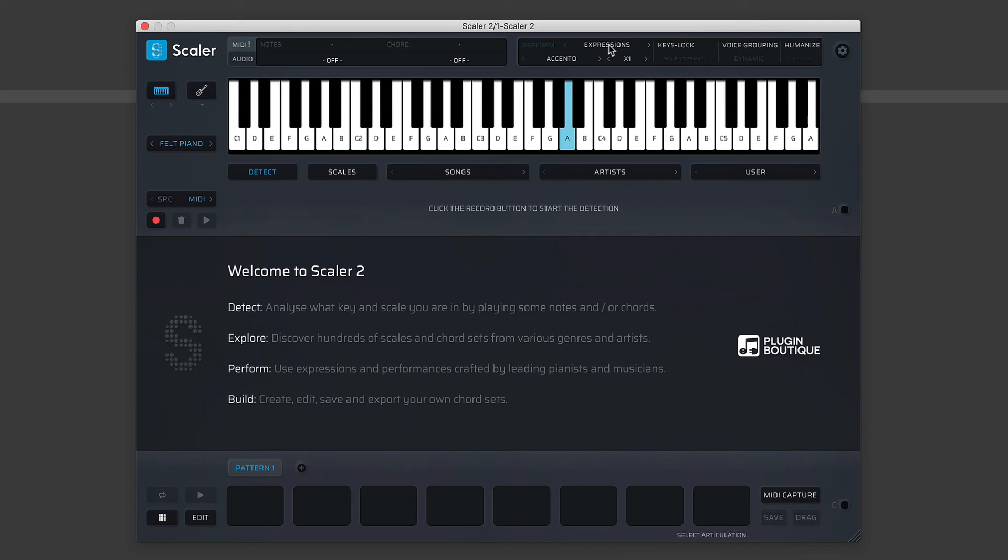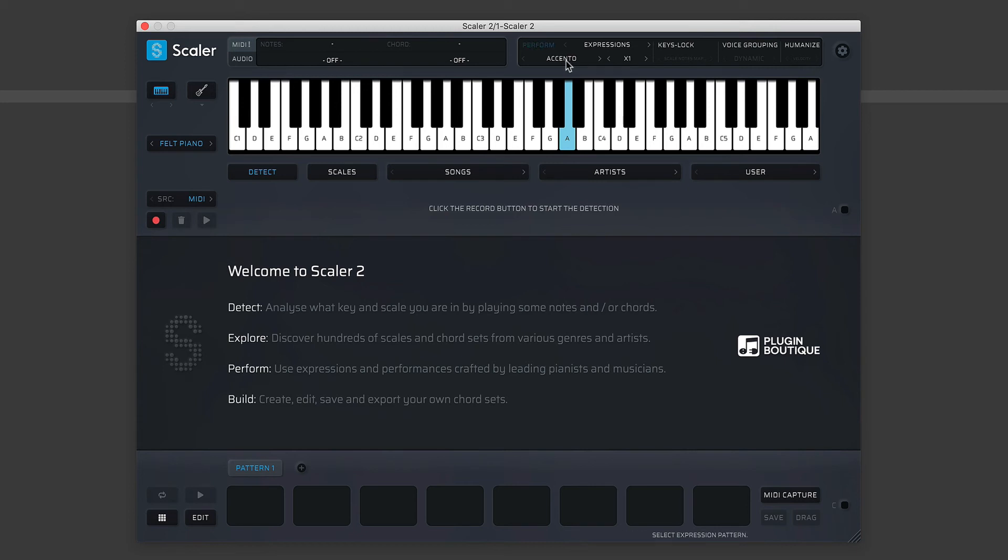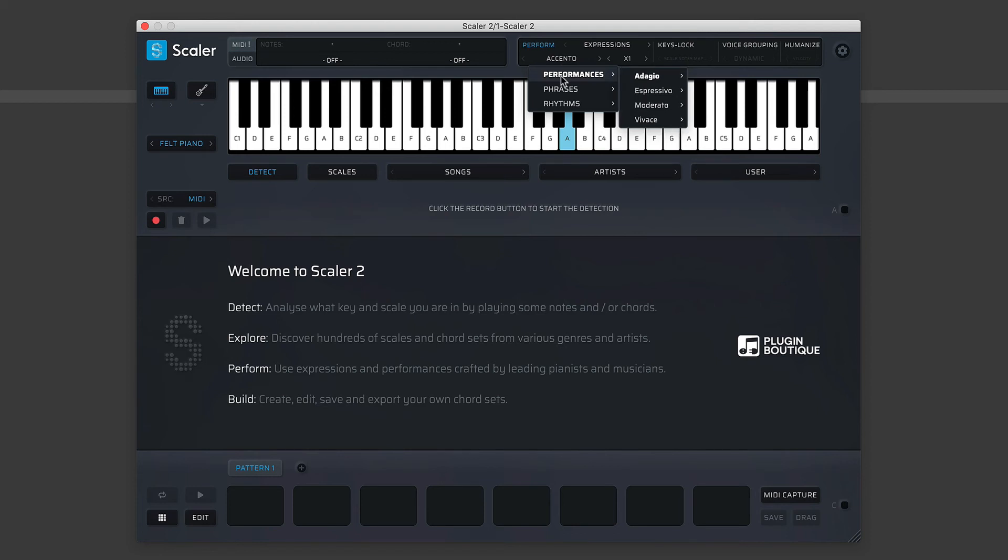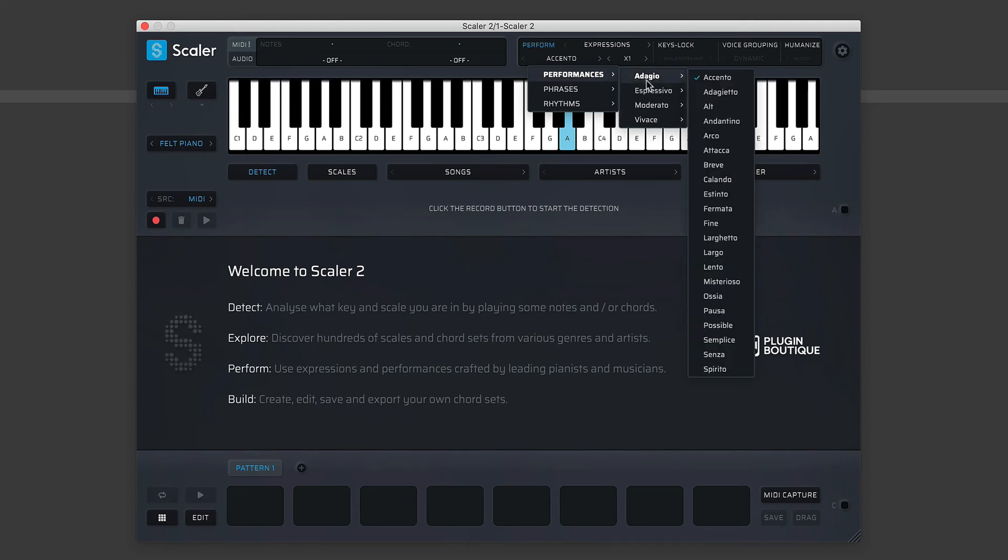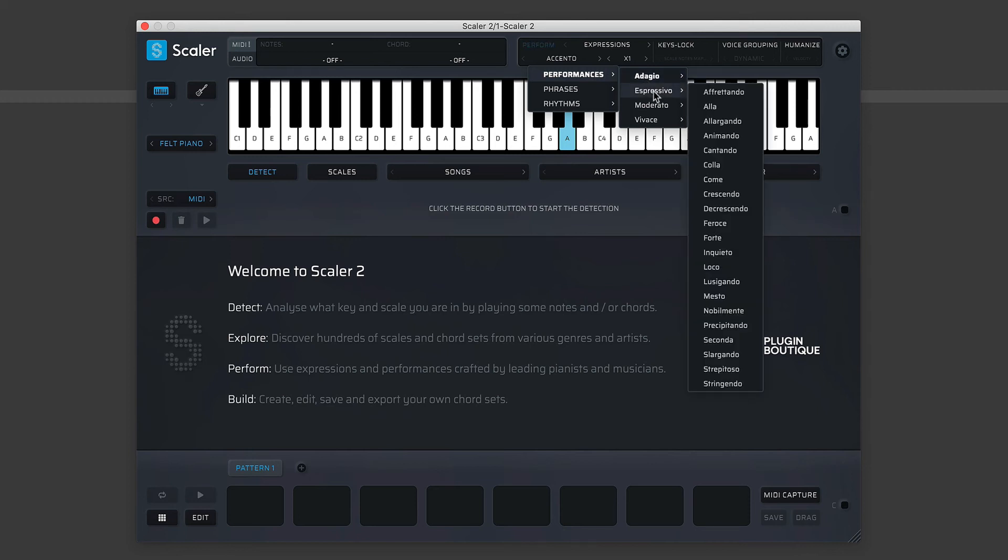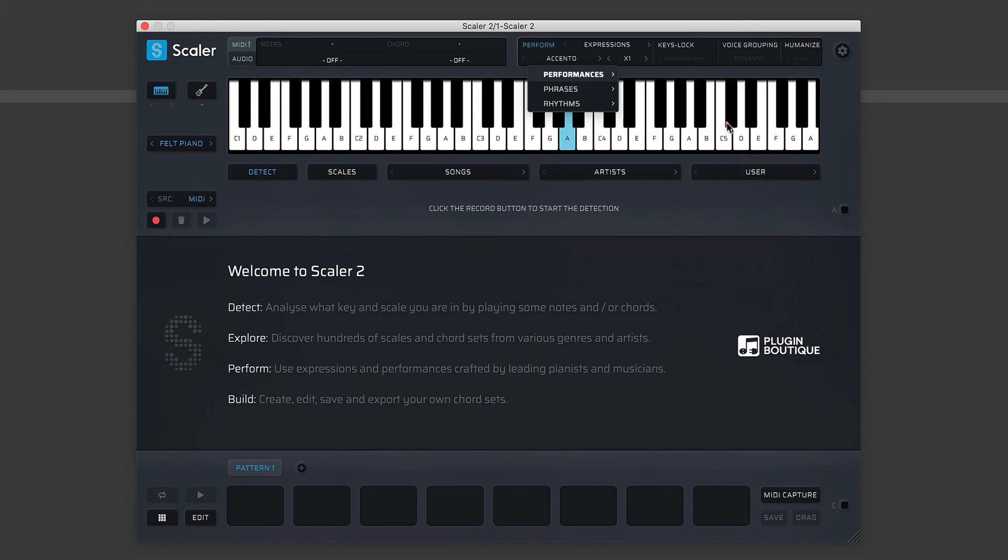You can find an expression that suits your kind of track and then just build your chord progression using something a bit more musically pleasing. And you'll see here, Expressions has another drop-down menu here. Now here we have a list of performance modes—Adagio, which I'm not going to go into these musical definitions too much. Adagio I know is kind of slow, and Espressivo, you know, played with expression. So let's choose one of these.